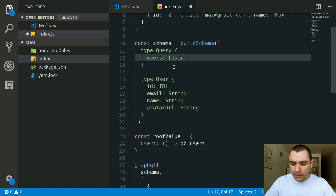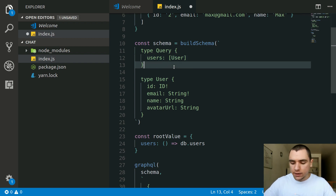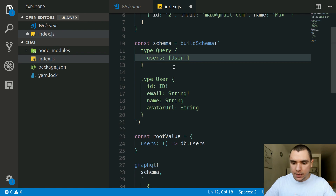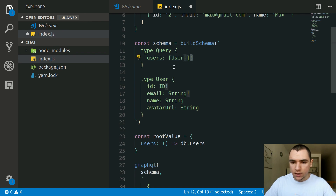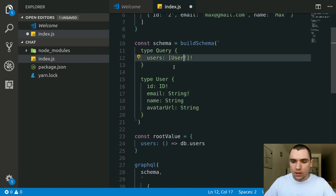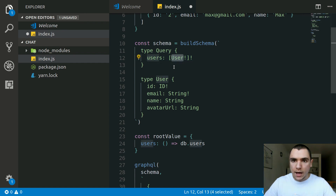We need to change the users query type to an array of users, using square brackets to indicate a list — so [User!]!. The exclamation mark inside the brackets means the individual user object inside the array cannot be null. The exclamation mark outside the brackets means the list itself cannot be null — it has to be at least an empty array. So we have two exclamation marks: one to say the list is non-null, and one to say each item in the list is non-null.